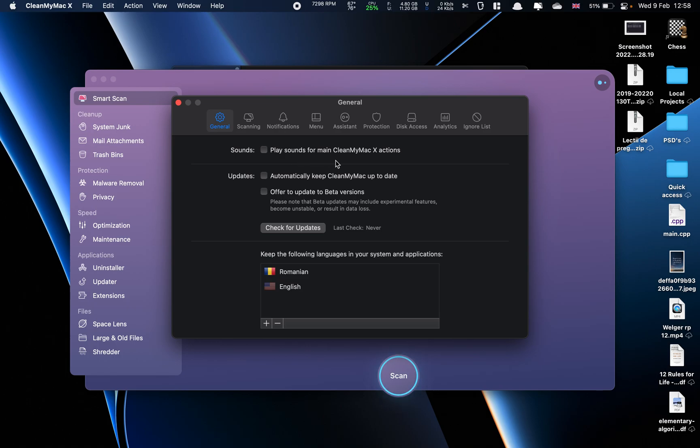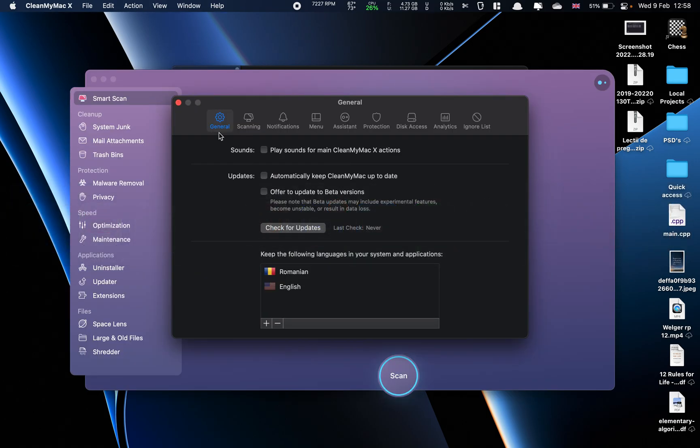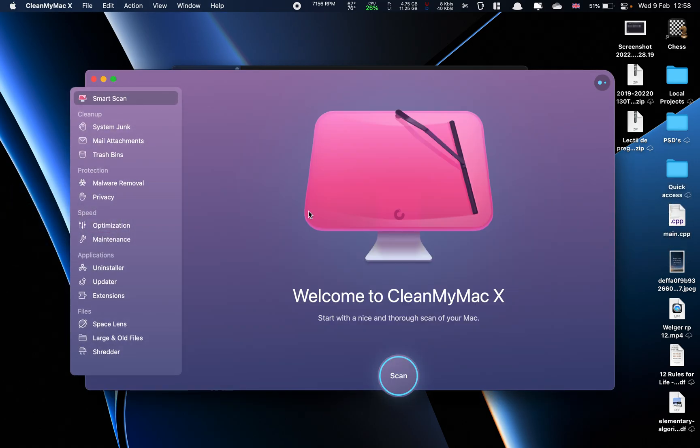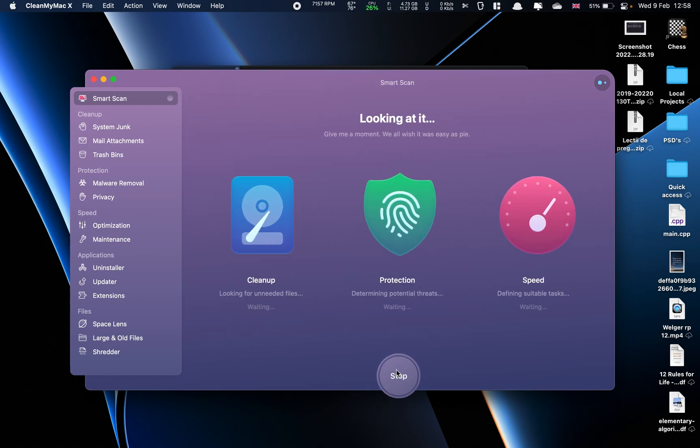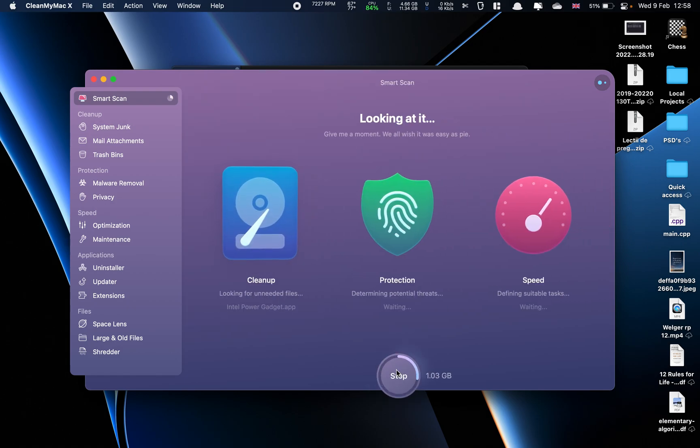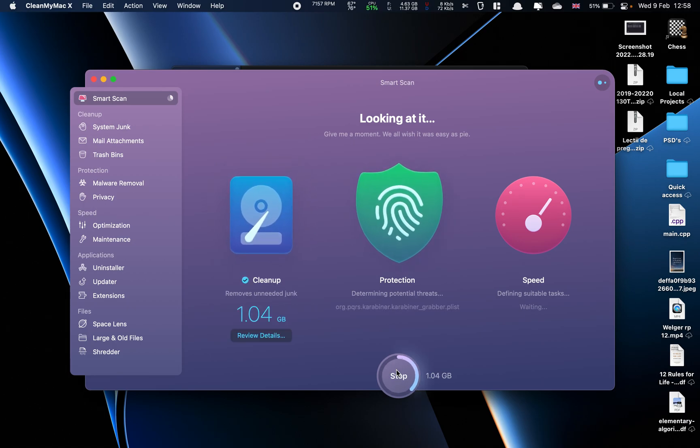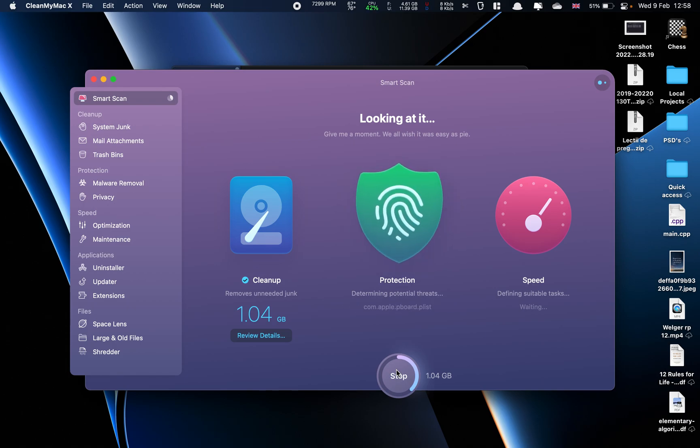What we want to do is untick that, and now we can go ahead and execute the Smart Scan or any other scan on the app. That's pretty much it for now.